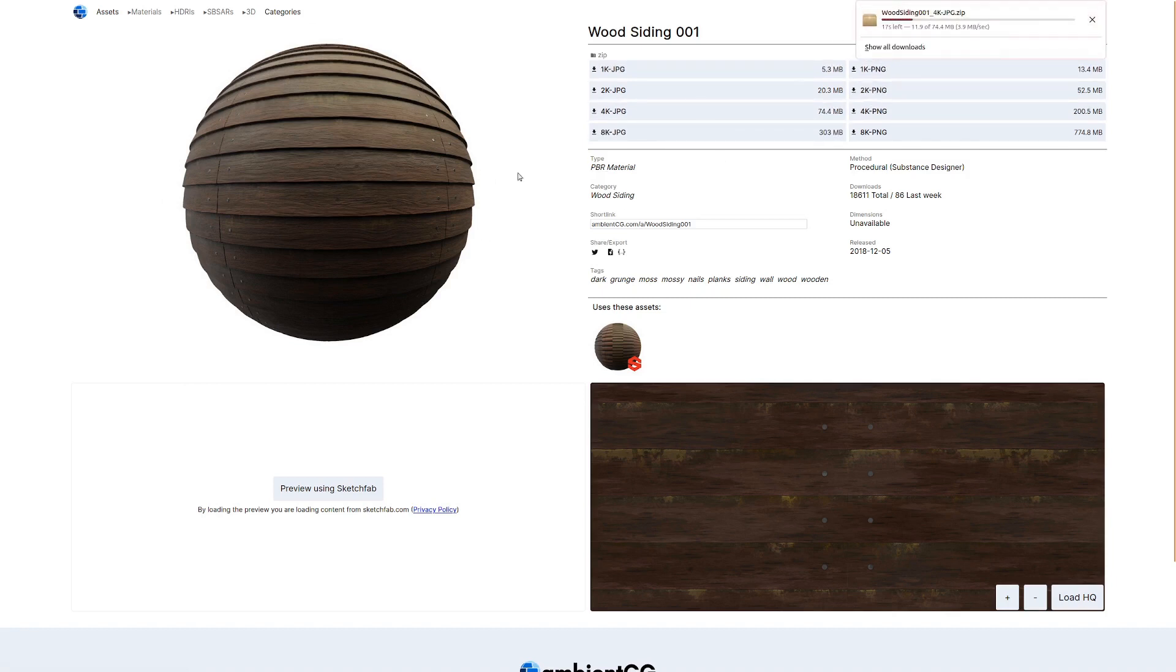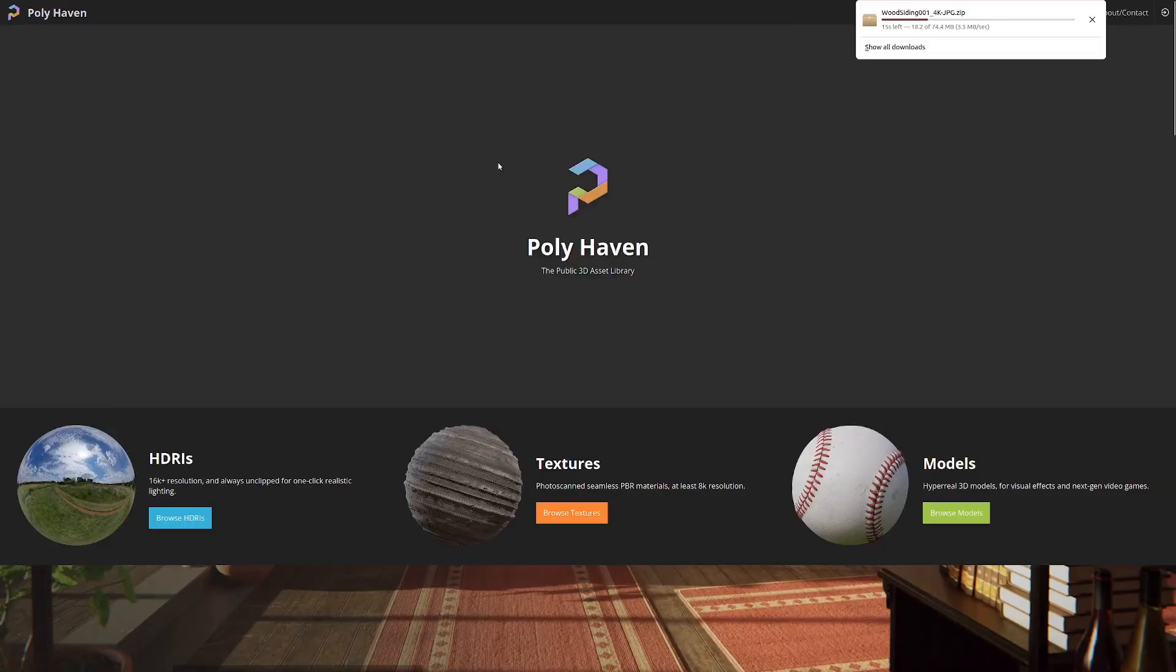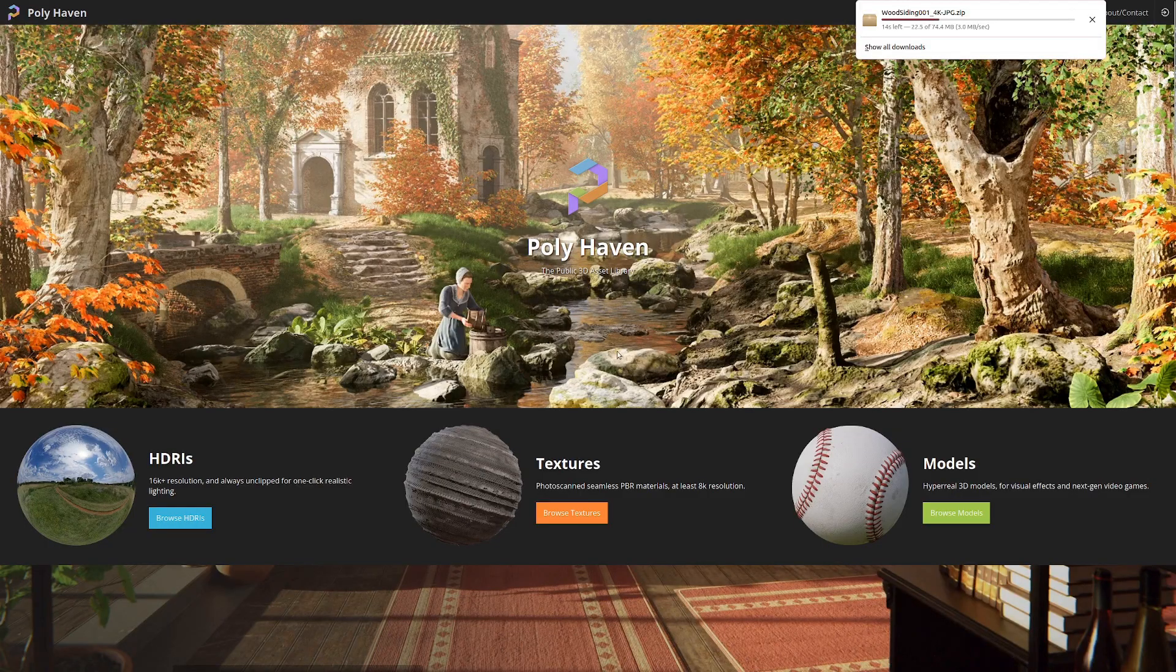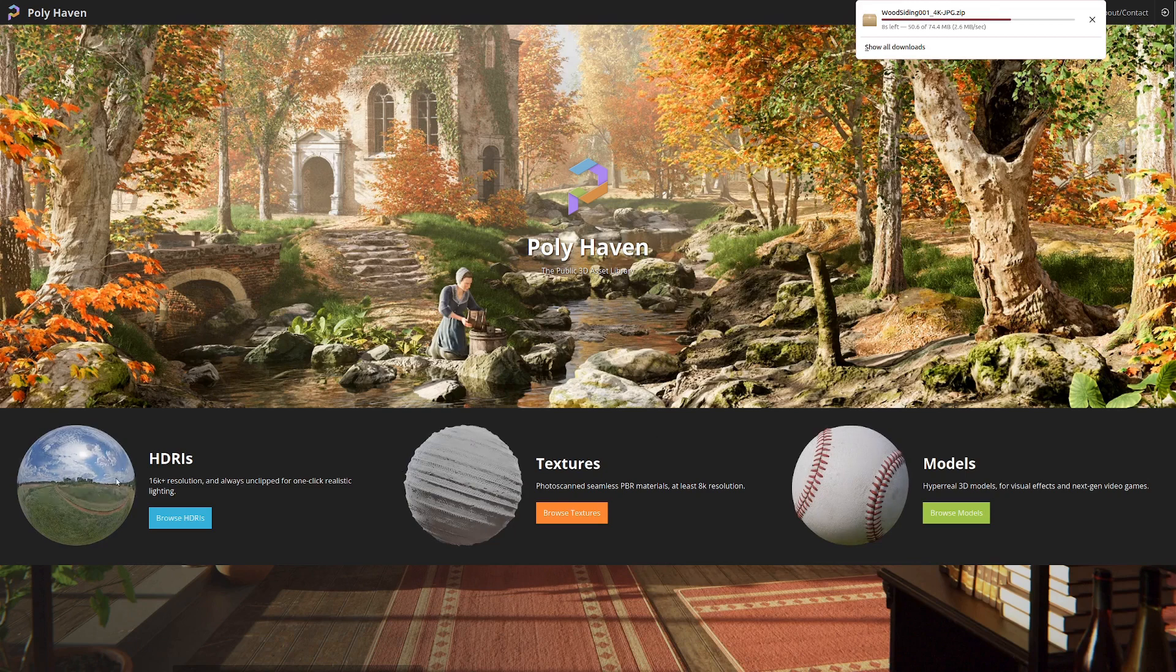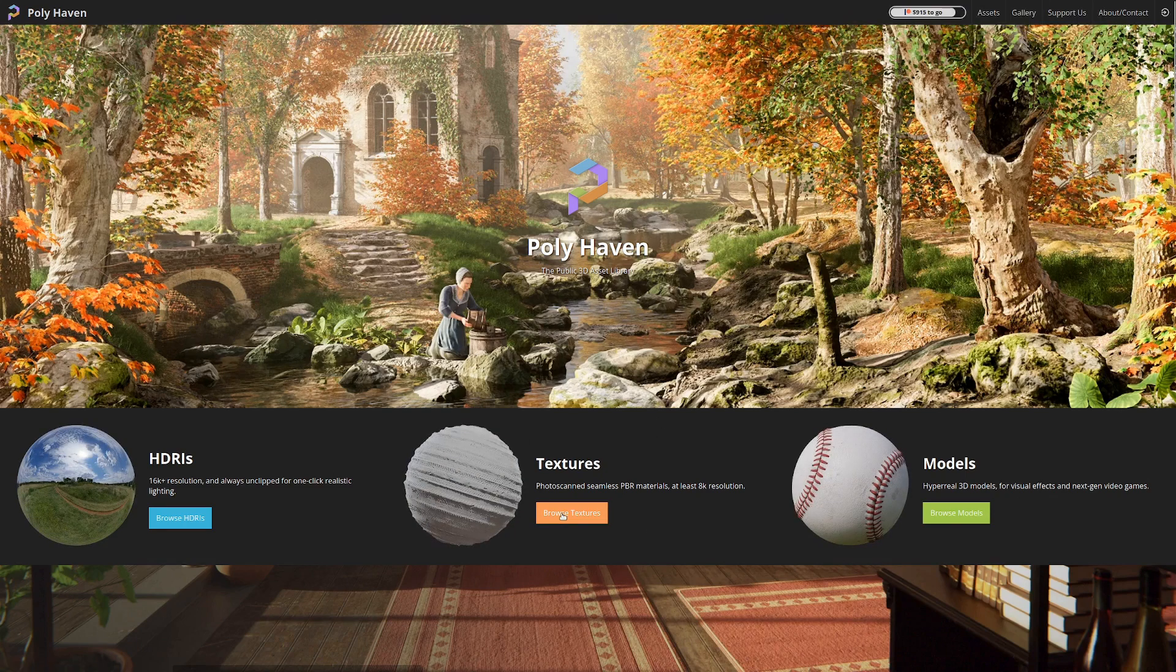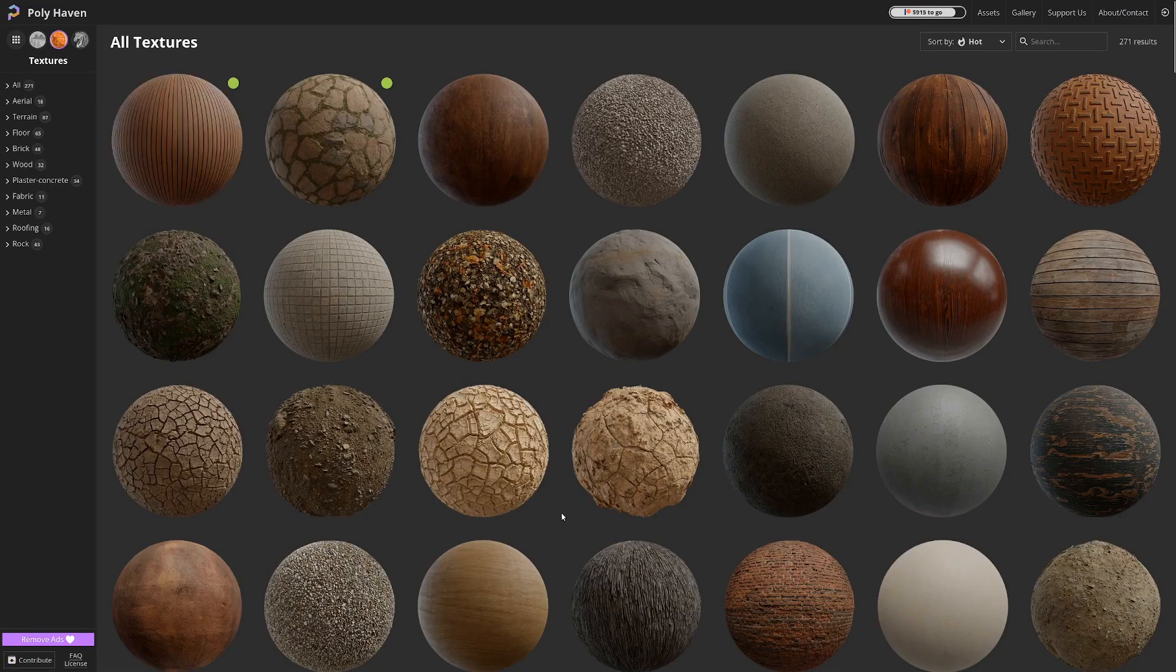And while that downloads, let's hop over to the next website that is a good place to get textures, and that is Polyhaven. So on this website, they also have HDRIs and models, which is pretty cool, but we're going to browse the textures here.